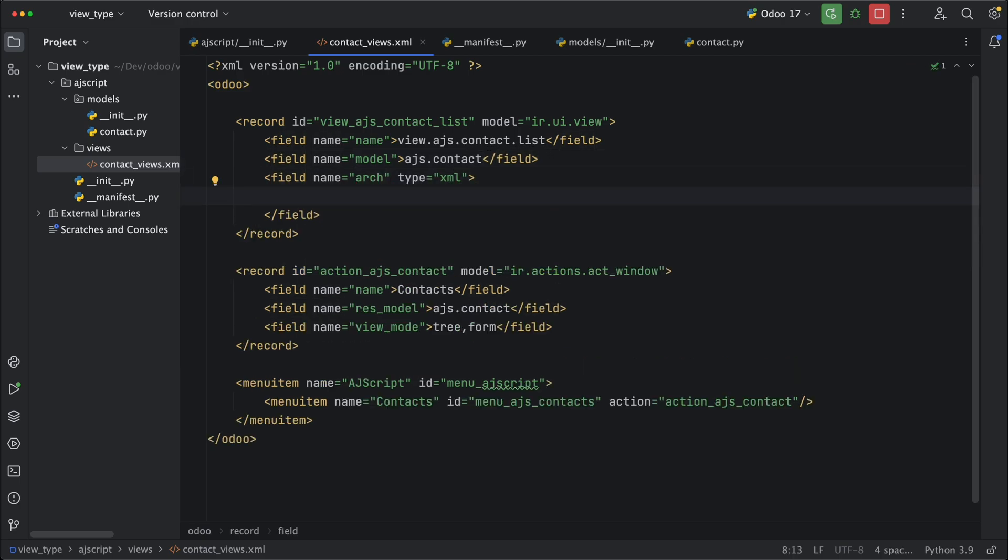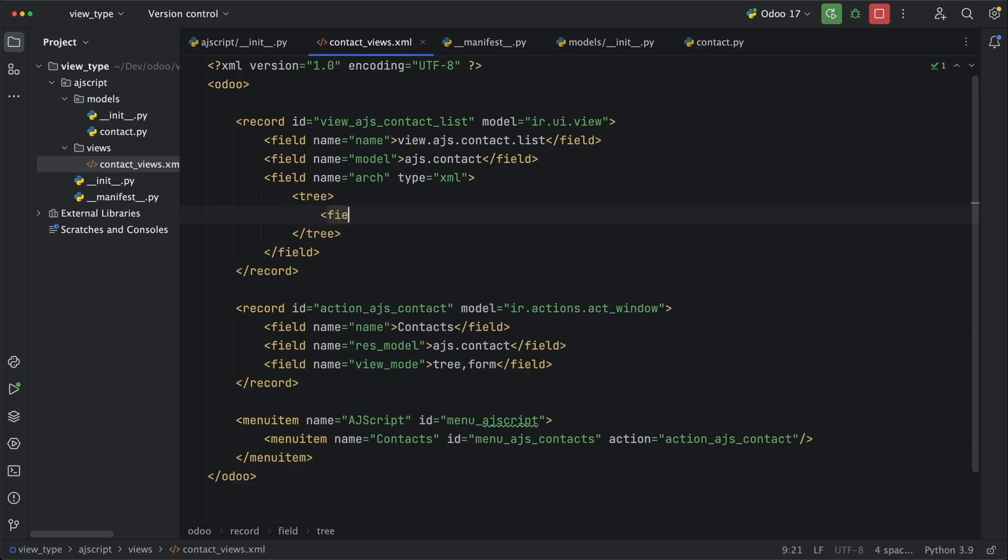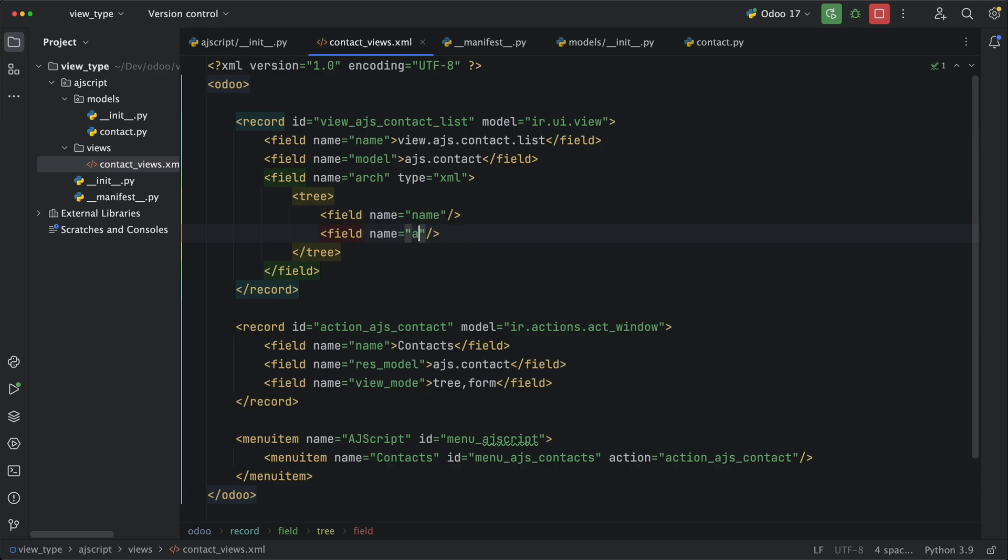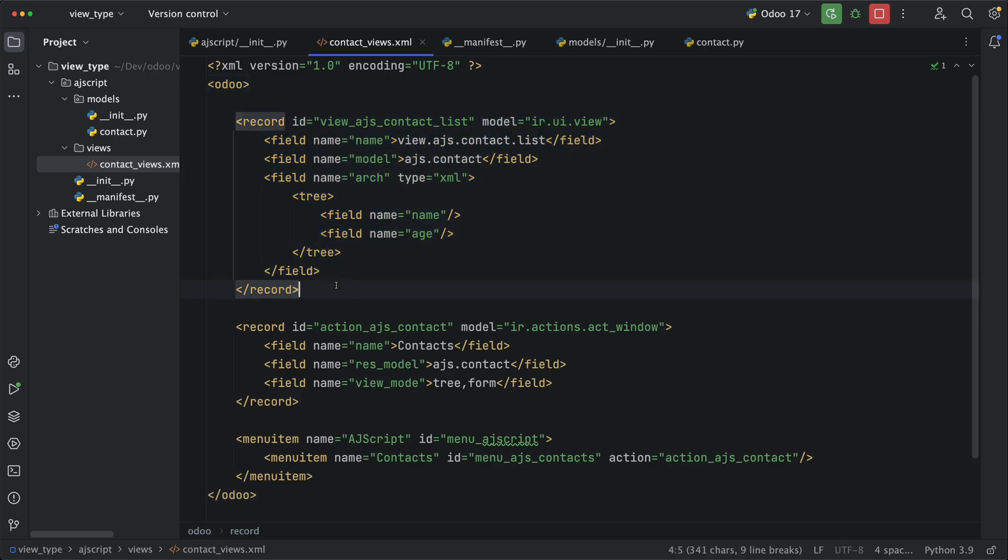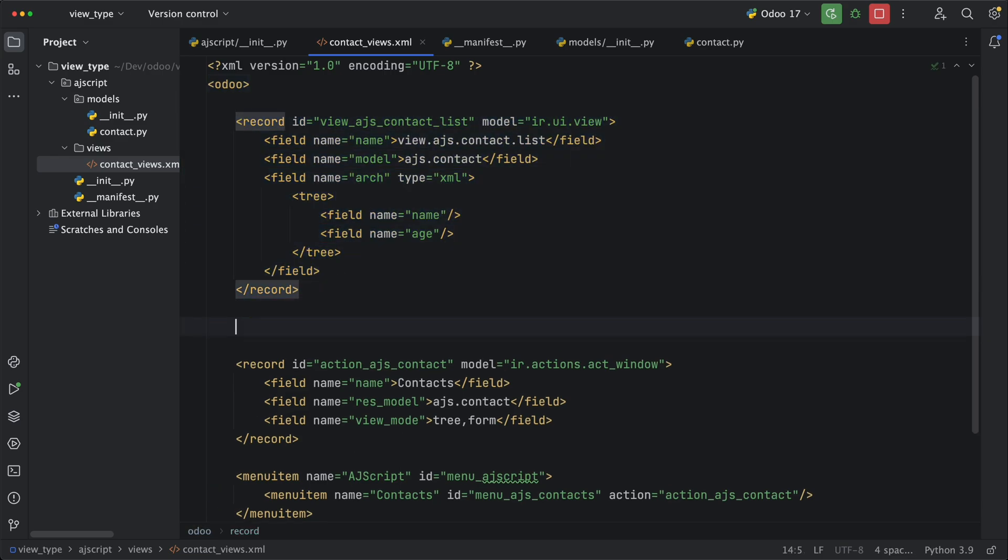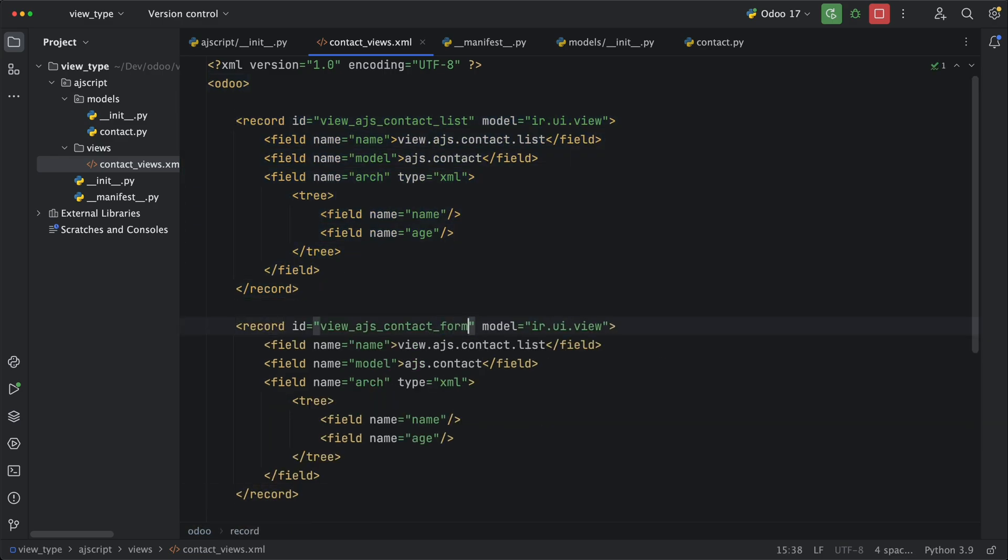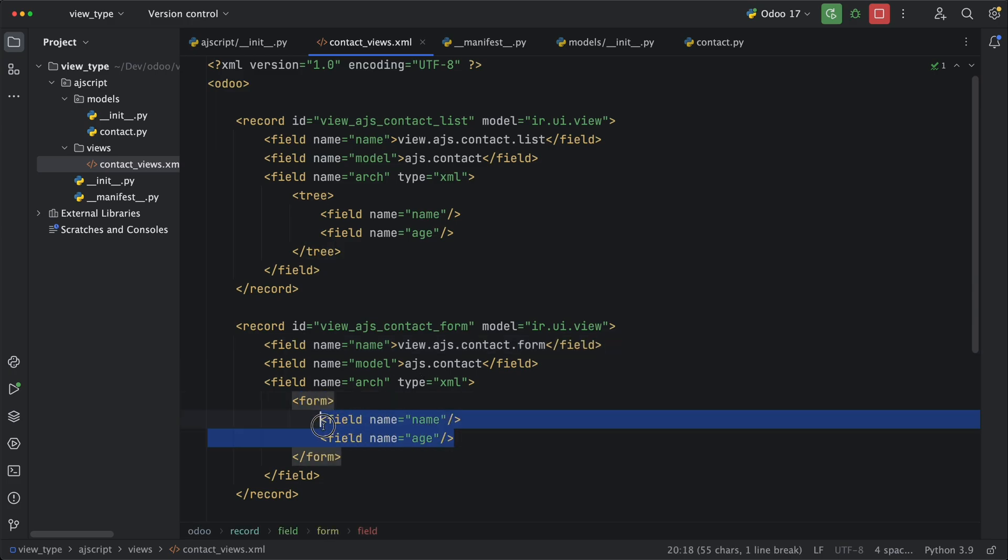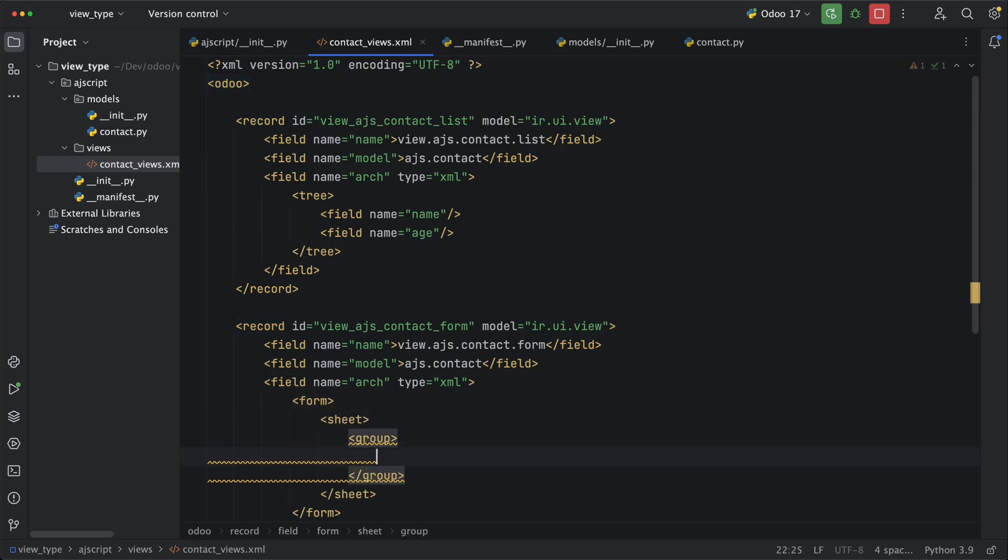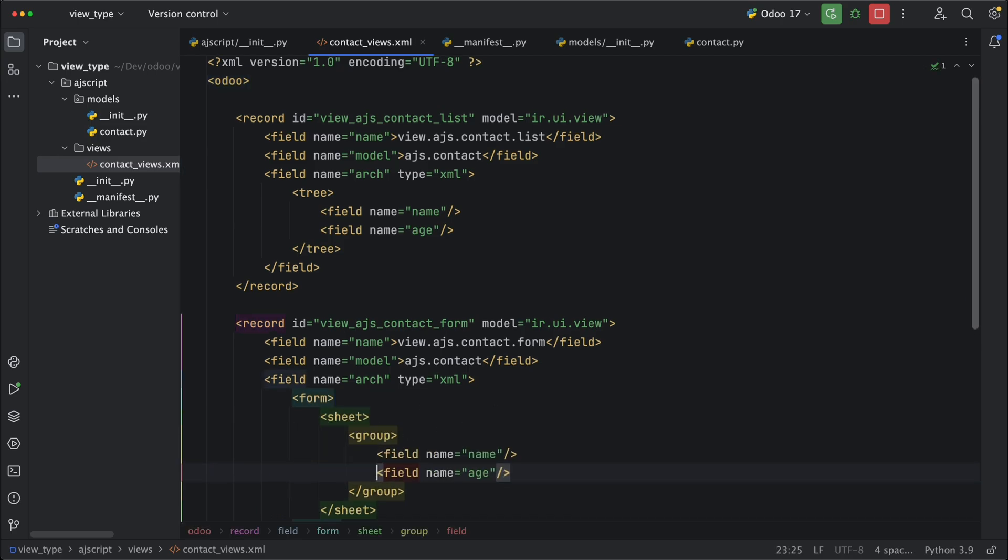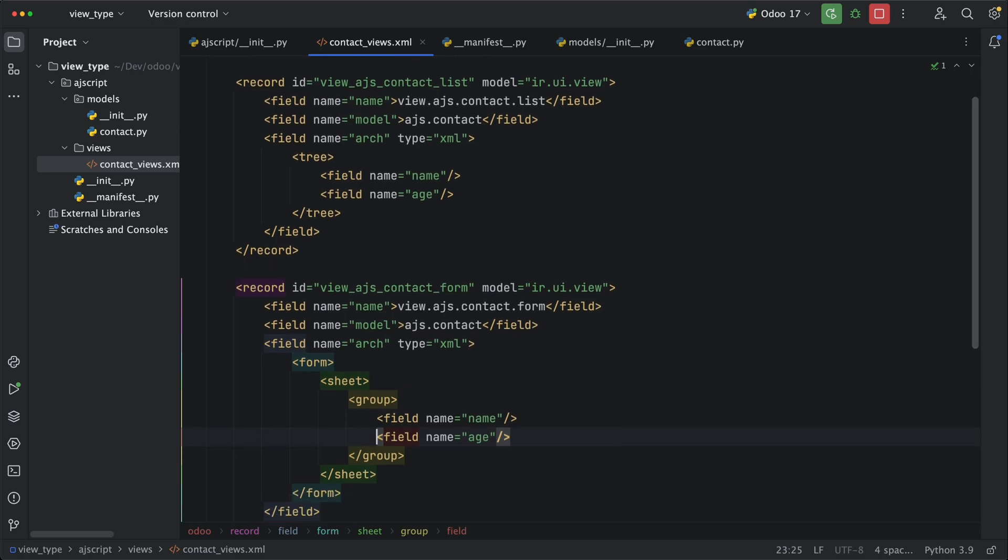Since this is a list, we need to add a tree as the parent element followed by the field names you want to show. Since we only have two fields, let's add the name and the age using the field XML tag. Now for the form view, let's just simply duplicate it and change this text to form as well as the architecture. This is two different view types so their architecture will be different. Let's add a sheet and a group first before the fields. In the next tutorial, we are going to create our own view types and in that case, we can design our own architecture by adding different XML tags and attributes.